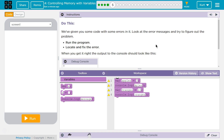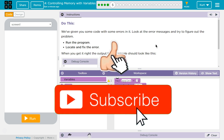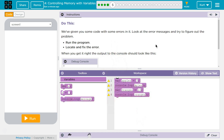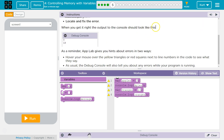Do this. We've given you some code with some errors in it. Look at the error message and try to figure out what the problem is. Run the program, locate and fix the error. When you get it right, the output of the console should look like this: 7 and 13.